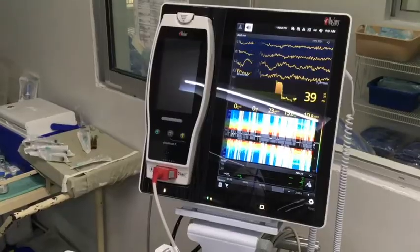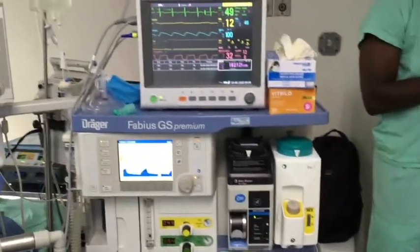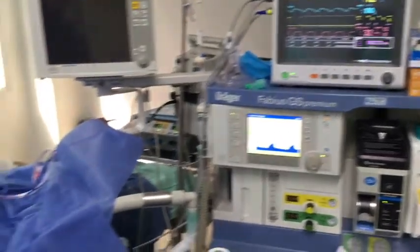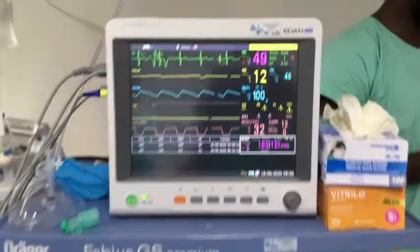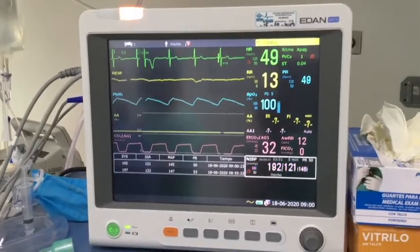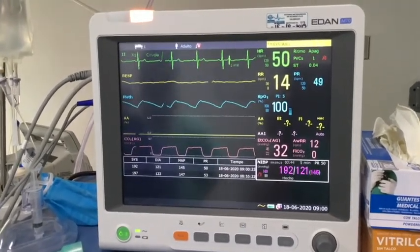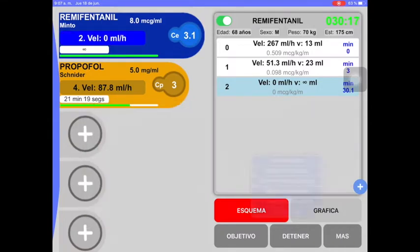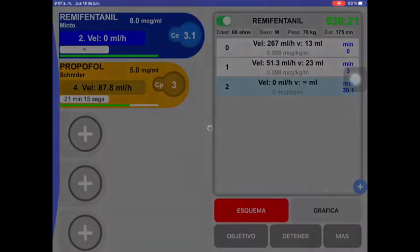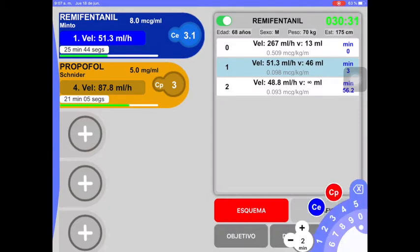The surgical team prepares the patient for surgery. Later, the patient presents high blood pressure values similar to those at admission, with a normal PCI index and a heart rate of 50. We decided to increase the opioid dose to 4 nanograms per milliliter over 2 minutes. We can see that doing this process presents an error and inadvertently stops the Remifentanil infusion. However, this can be corrected by clicking on the word 'more,' then in the menu that appears, pressing 'undo,' and we return to the screen before the erroneous change.